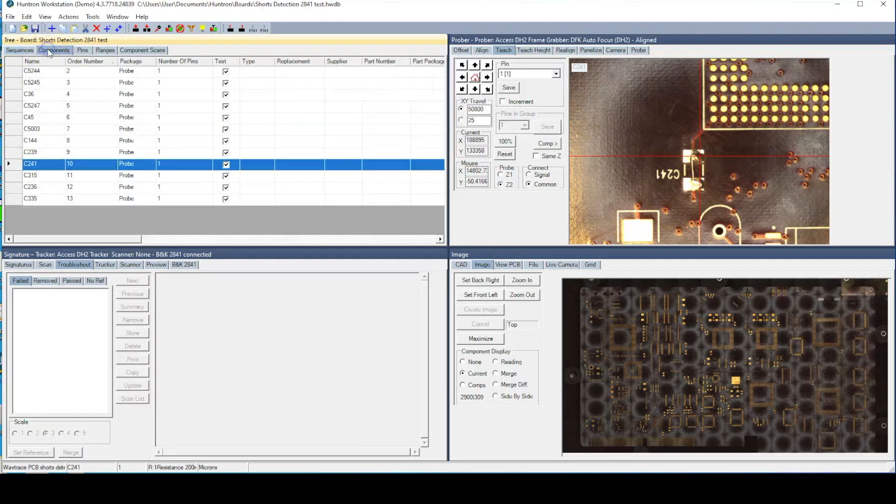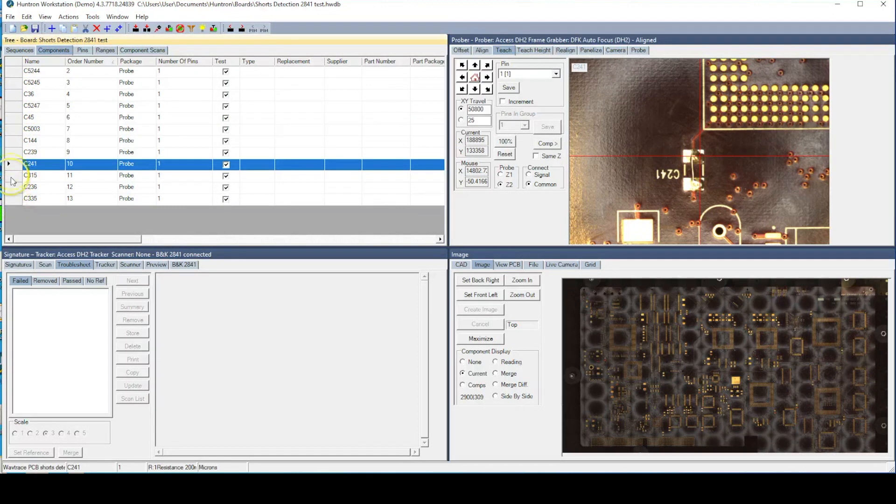In the test for this video, we are utilizing a Huntron Access DH2 dual head prober to help automate our milli-ohm meter measurements.